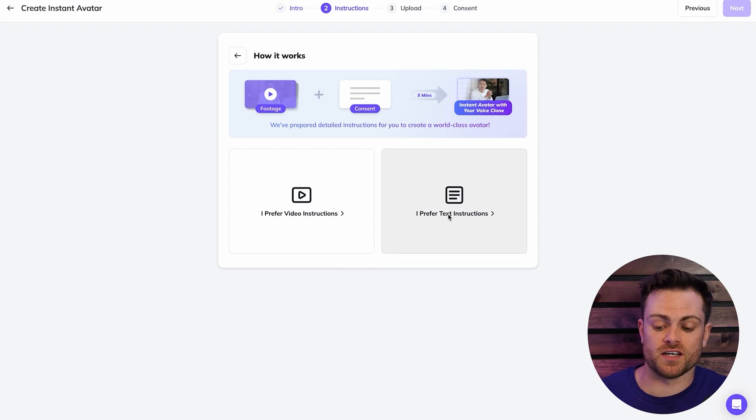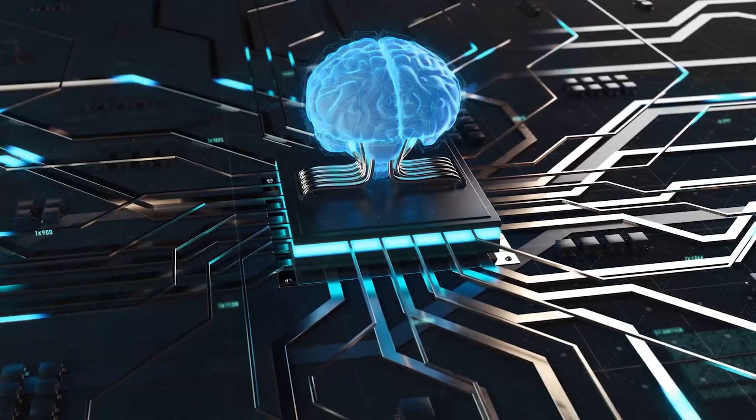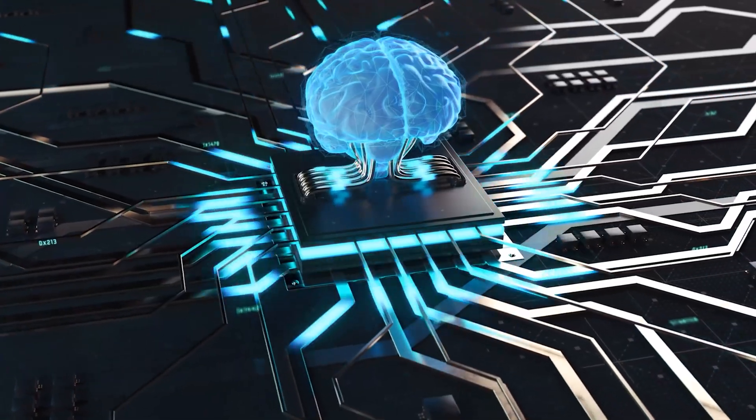So basically the way that this works is you're going to need to record a two to five minute video of yourself just speaking to the camera, kind of like I'm doing now, and then once you upload that video to HeyGen, it's basically going to analyze it for you. It's going to see like what you look like, how you talk, how you move your hands and things like that, and then it's going to create an AI avatar from that video for you that you can then use to create videos that are AI generated.